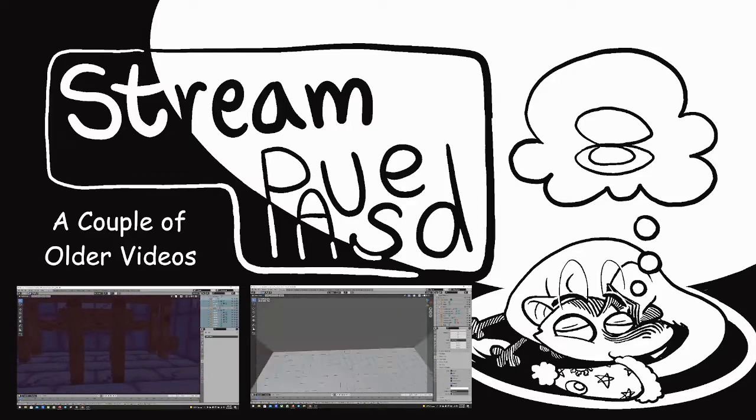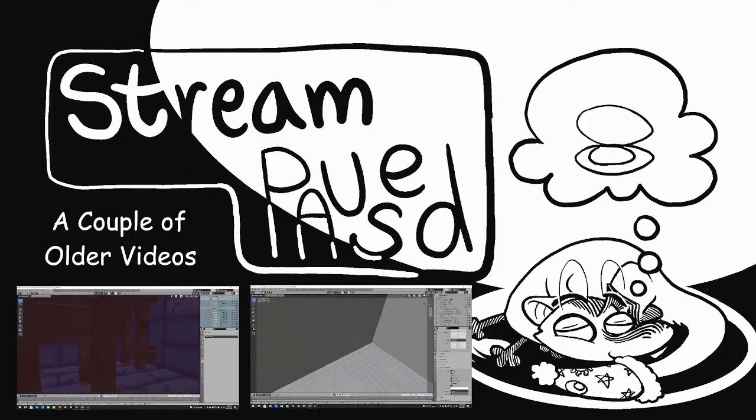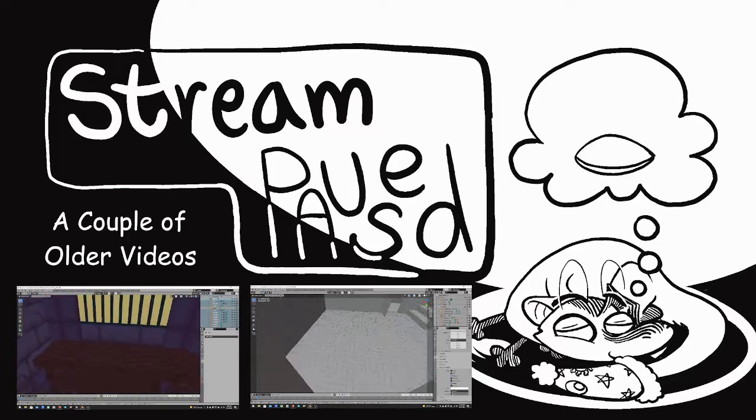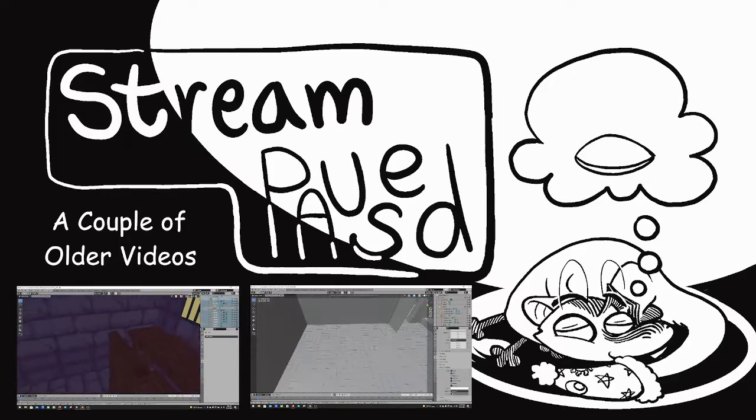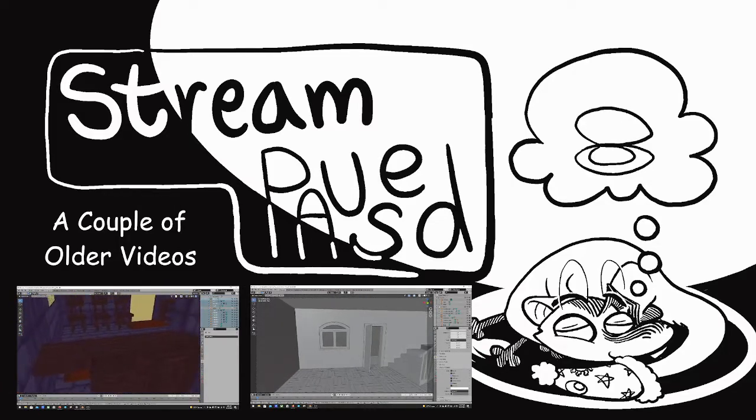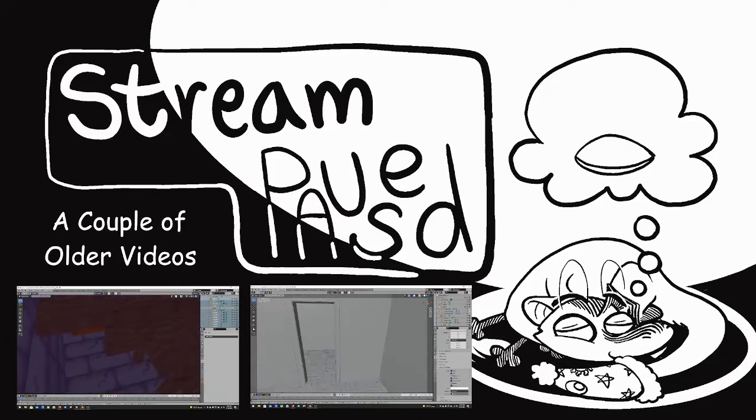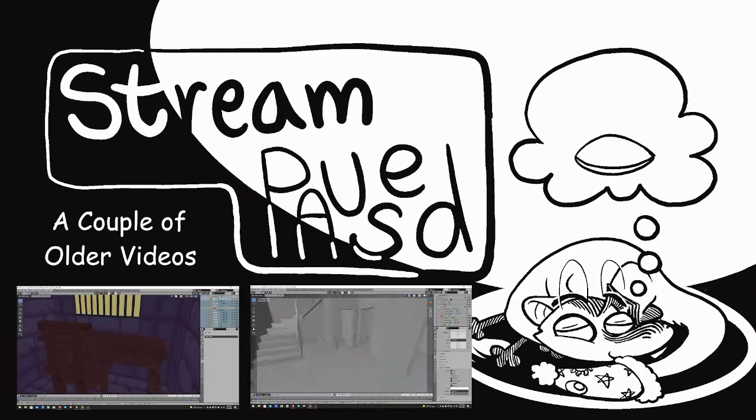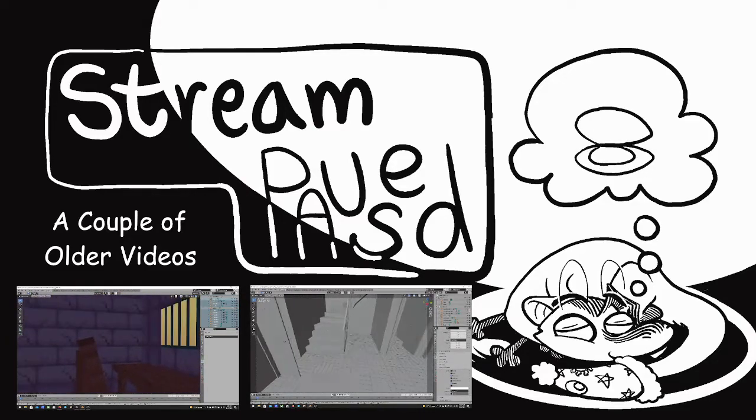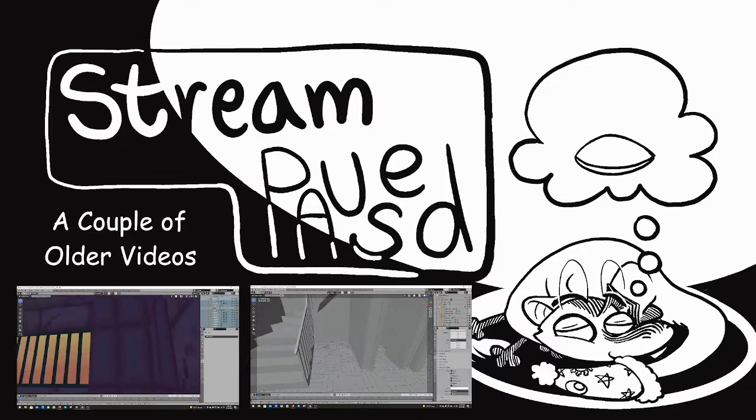So yeah, I'm going to just use this in the future when I do streams and I have to pause streaming for a while. Yeah, I'll see you then.